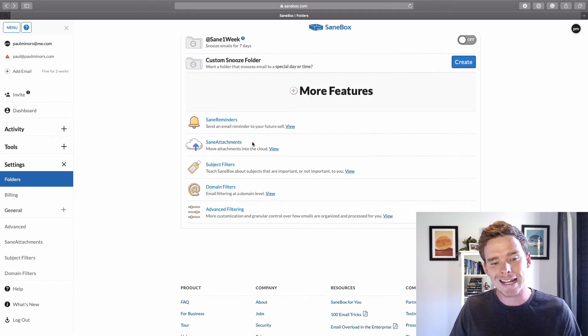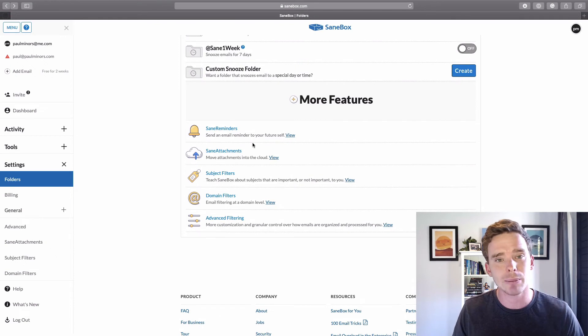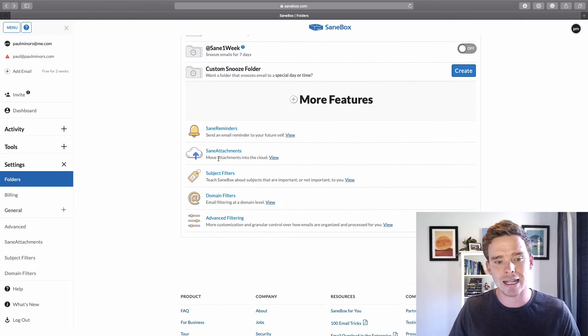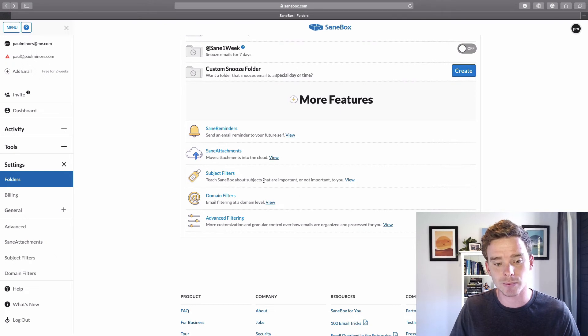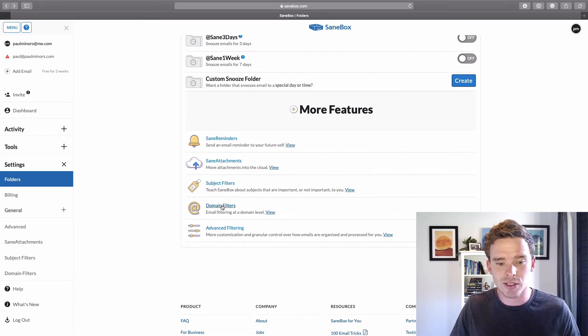You've also got Sane Attachments. So if you want to automatically back up attachments, have those saved to Dropbox or Google Drive, you can enable the cloud storage option as well.